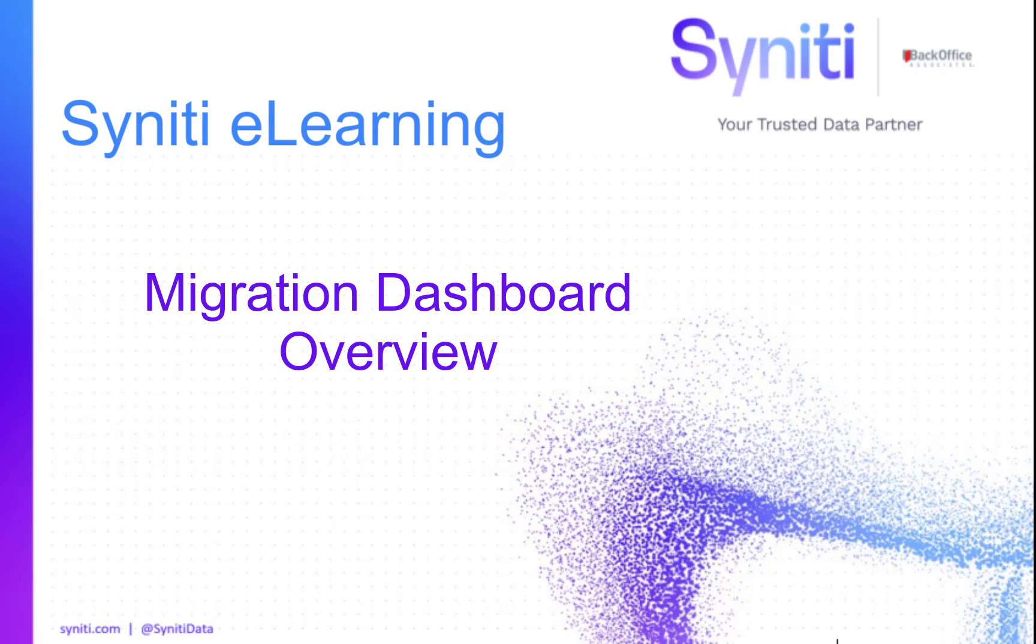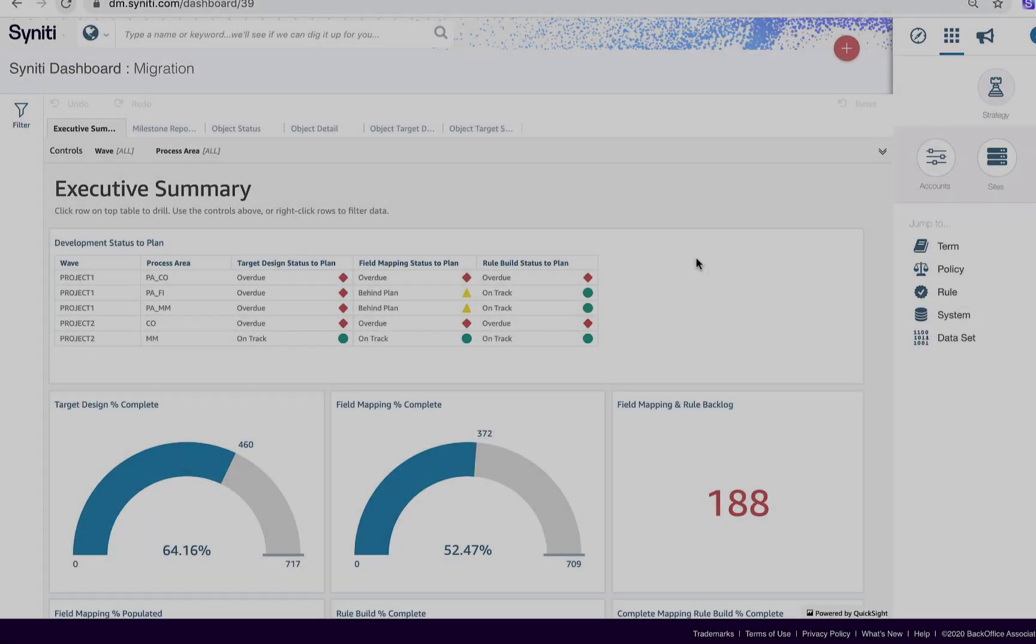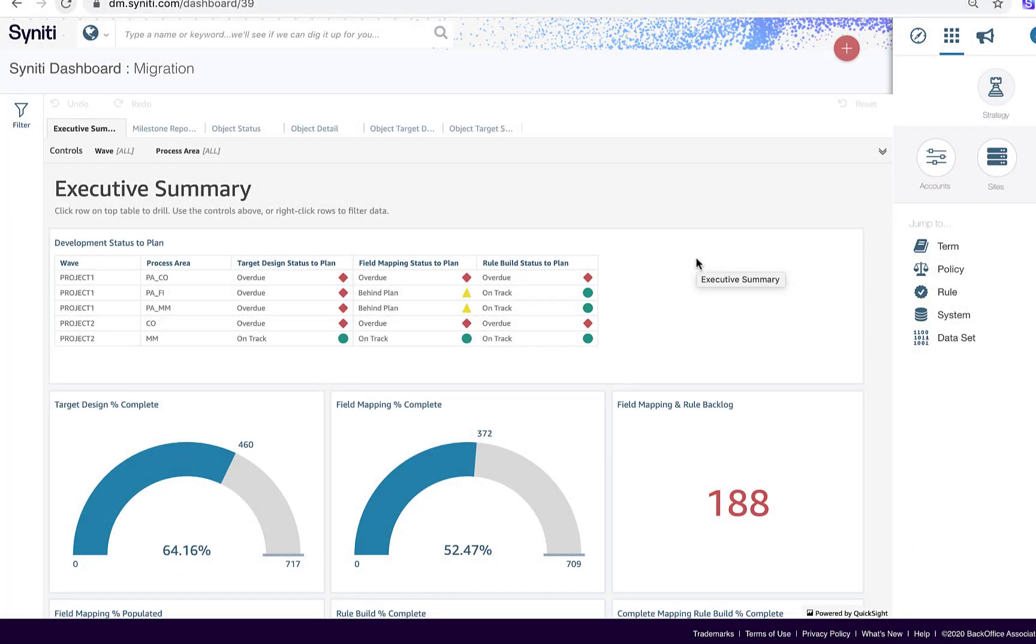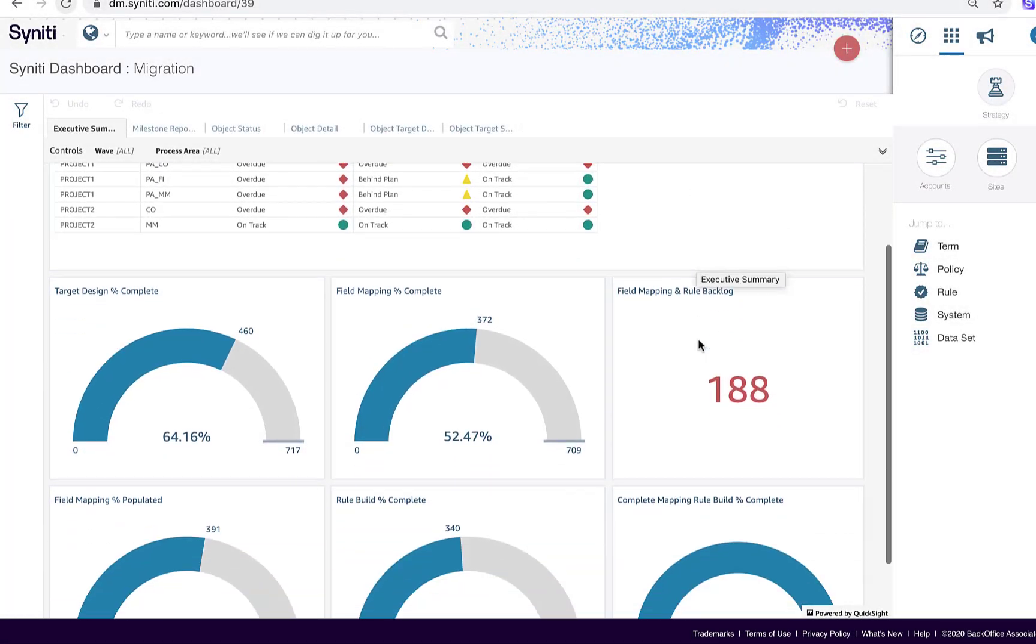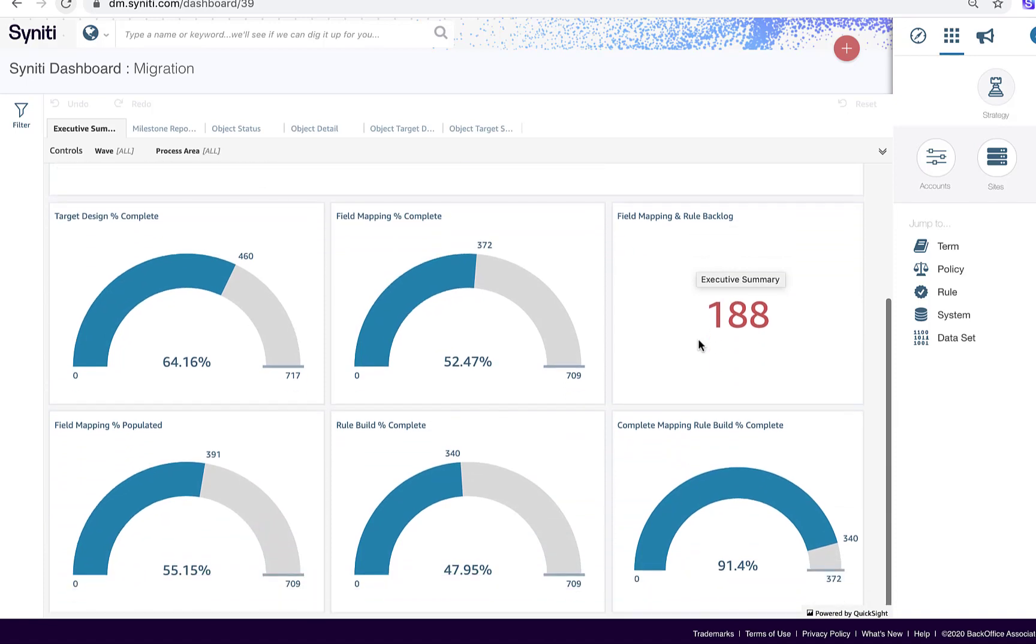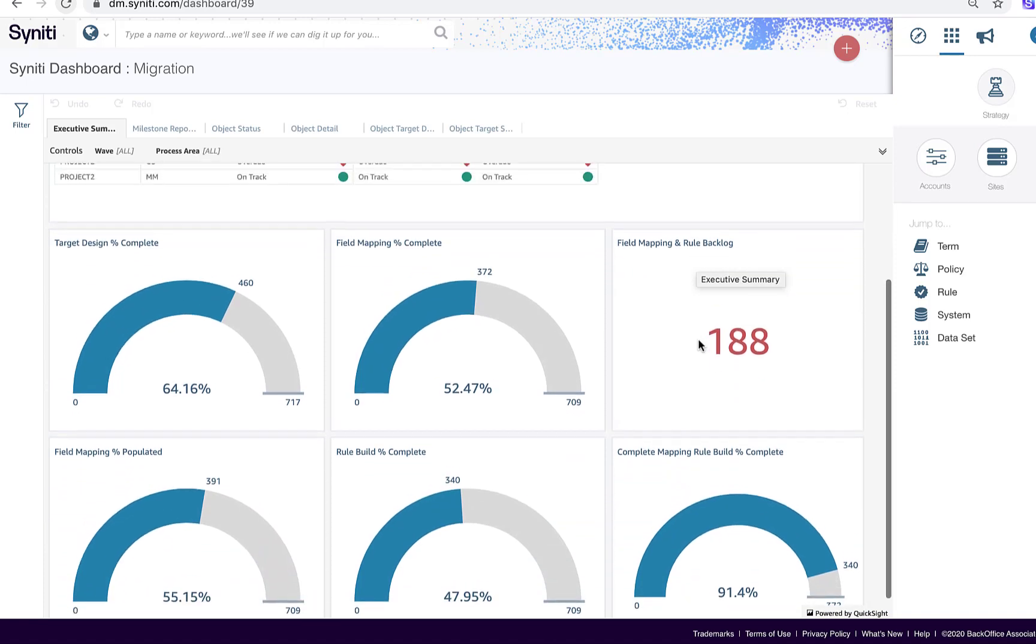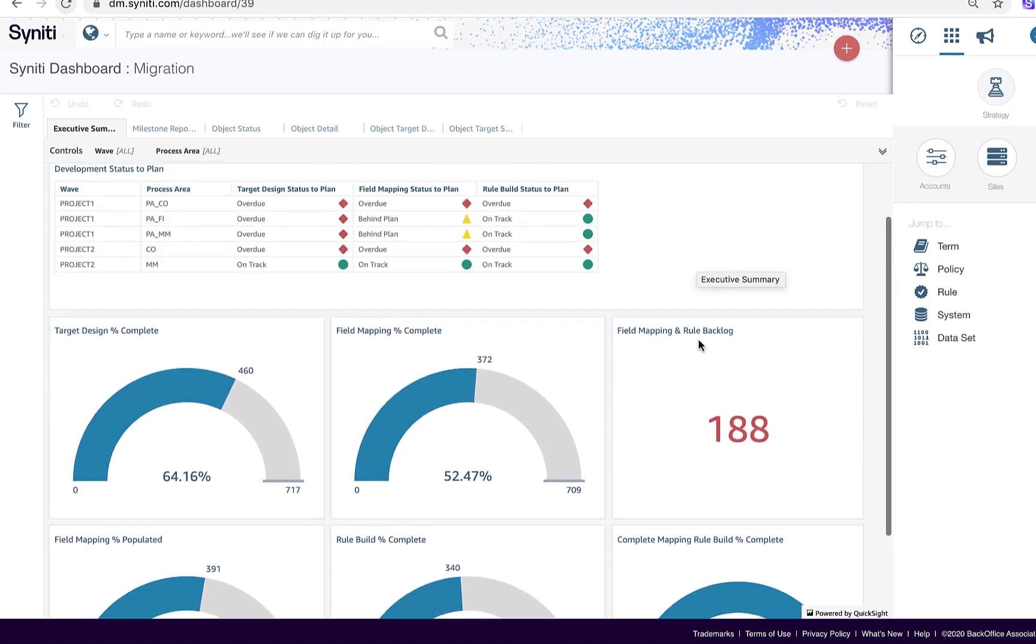The Syniti Knowledge Platform has leveraged world-class cloud business intelligence and newly acquired technology to integrate data from the Stewardship Tiers, or DSPs, ADM solution with dashboards that are embedded in the Knowledge tier. The suite of migration dashboards provide project status information at a level of detail that supports the needs of different stakeholders.